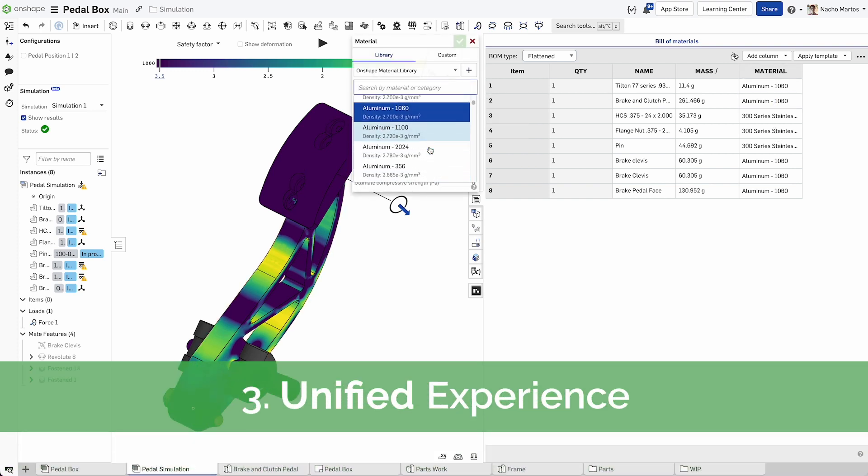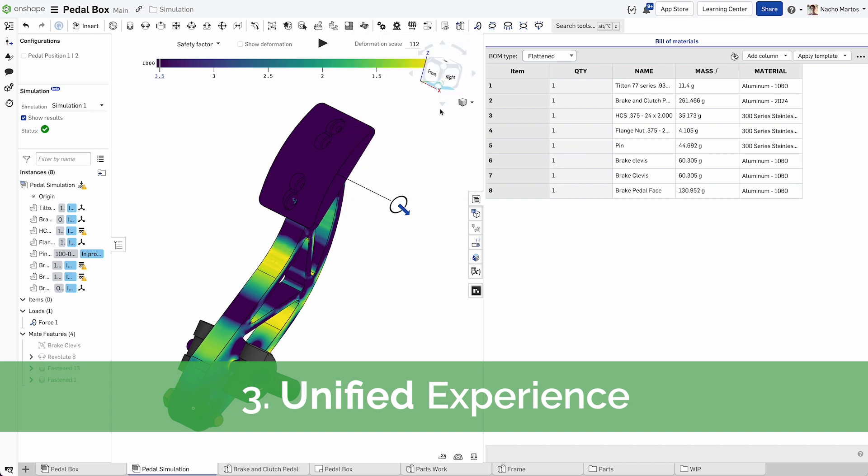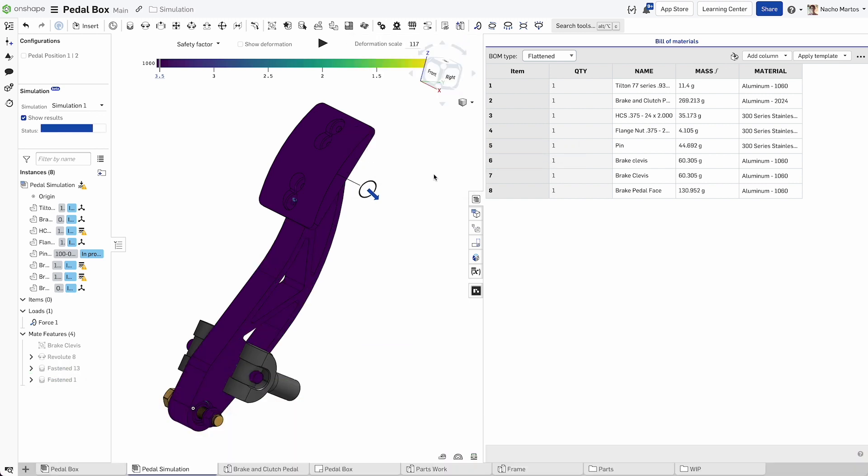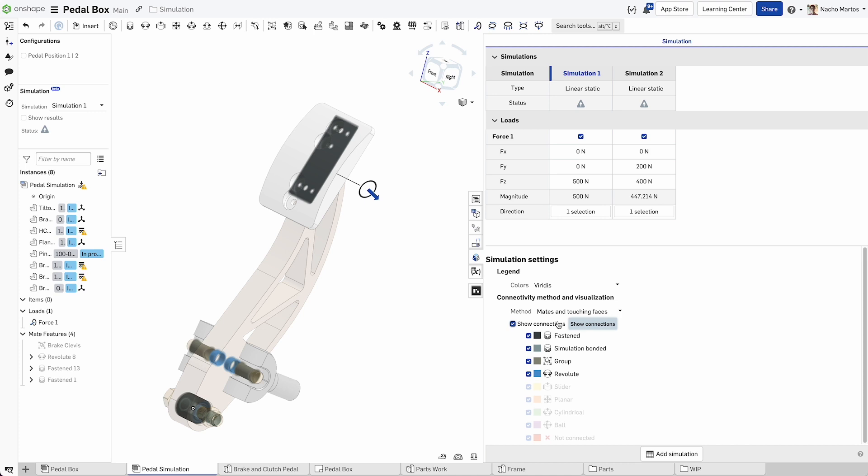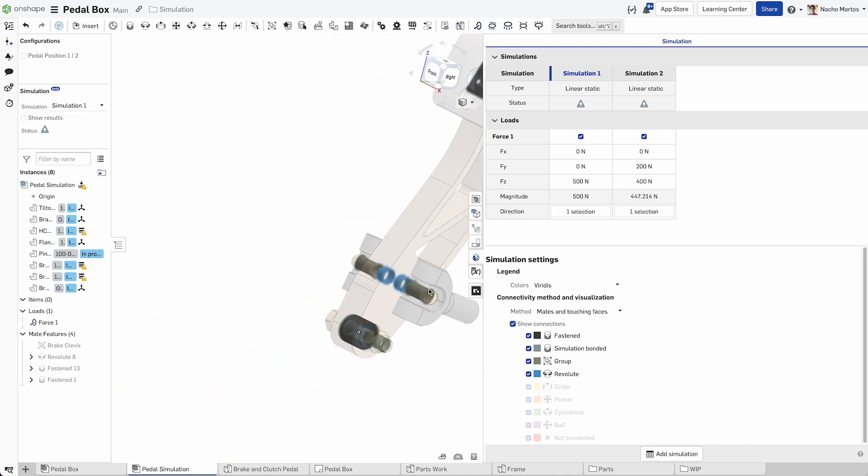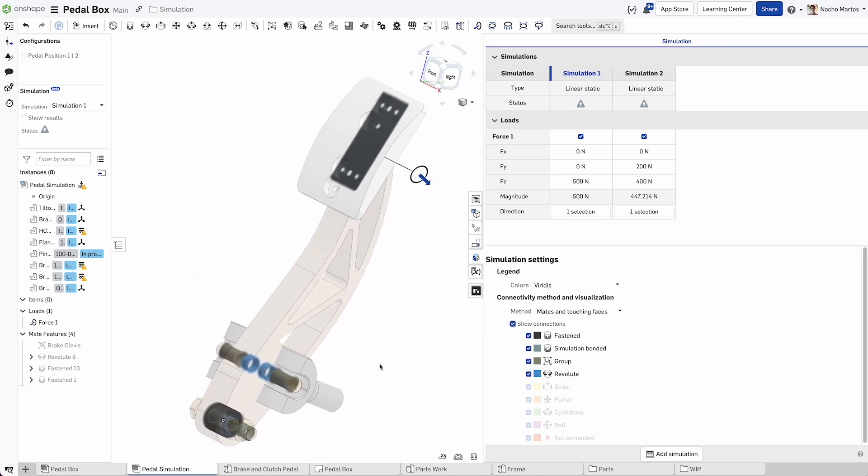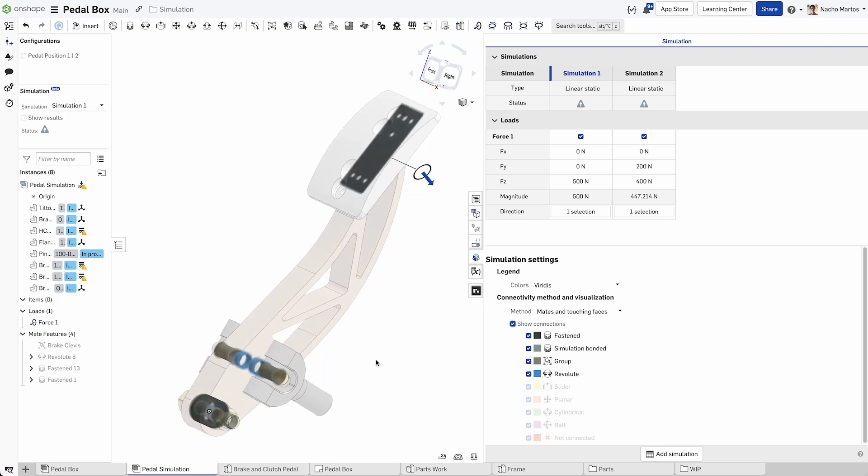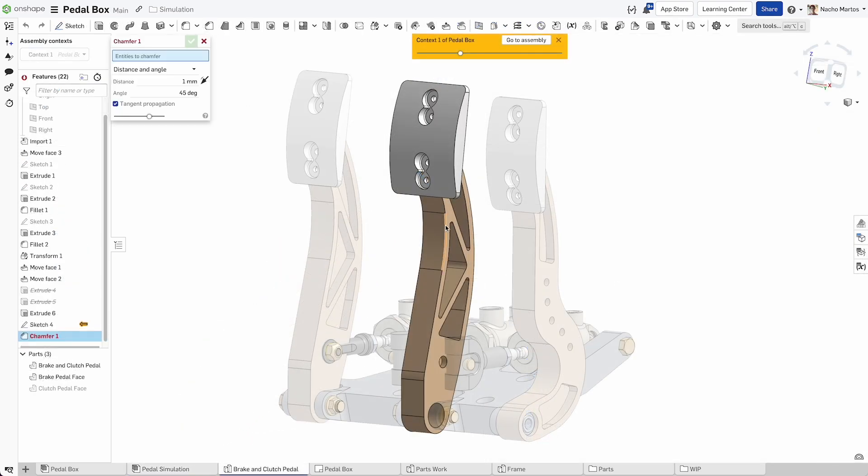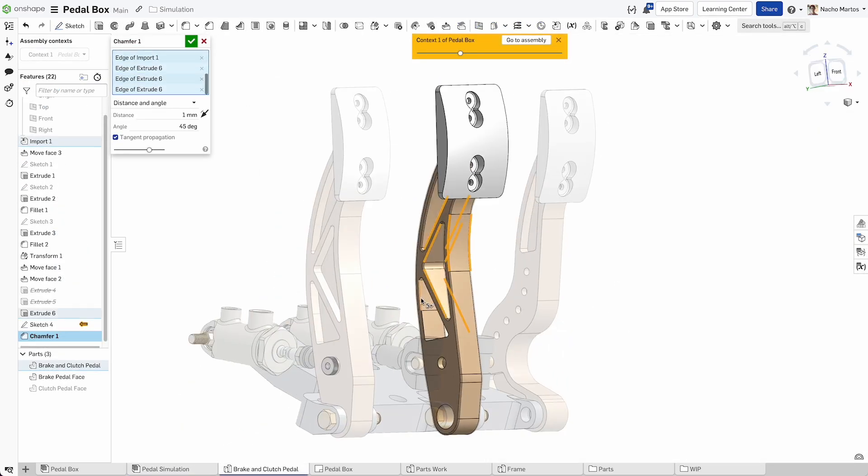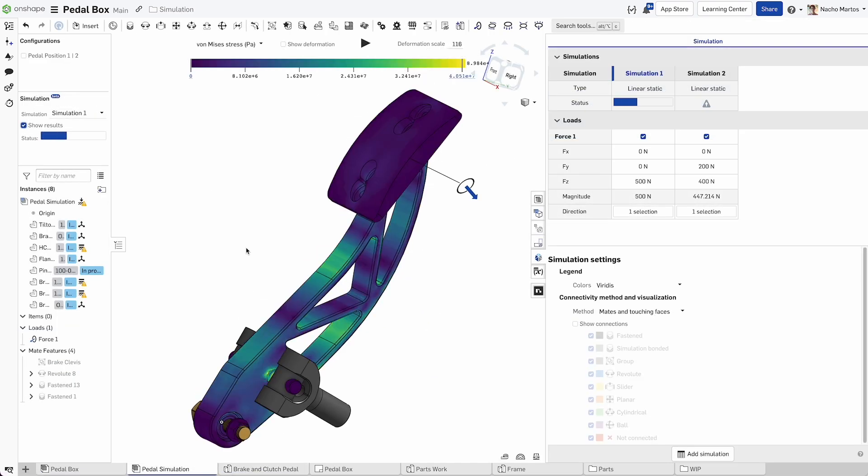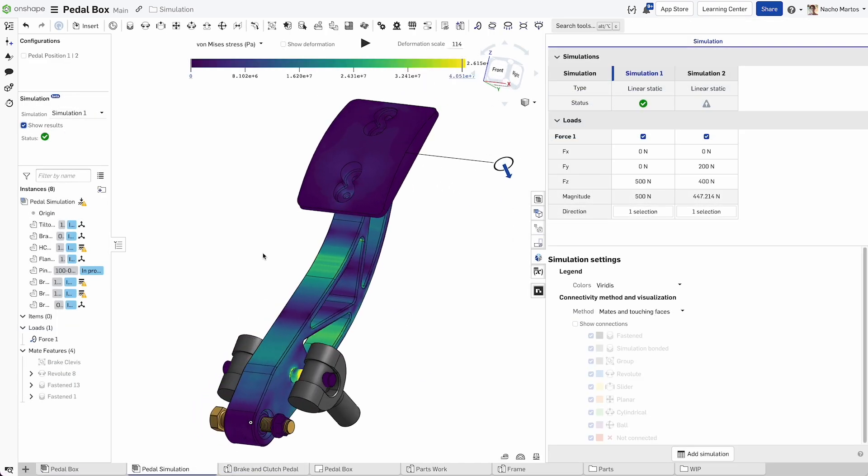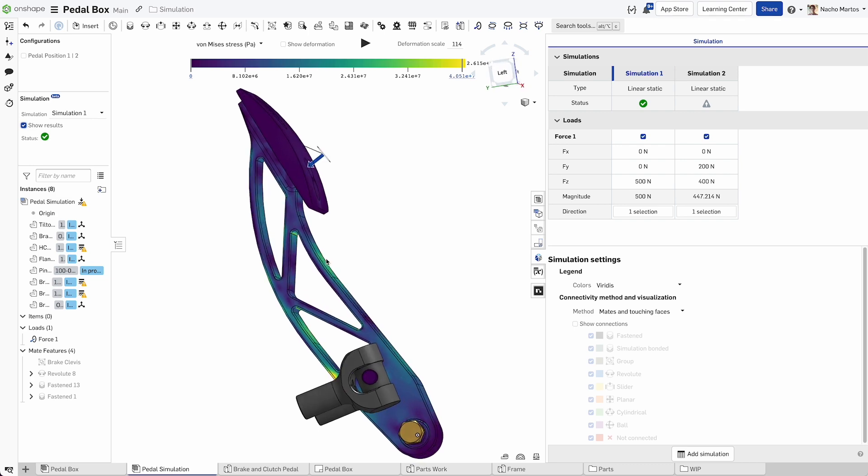Simulation is built into the familiar Onshape assembly environment and directly uses the full assembly's parts, materials, and mates, offering a unified and efficient FEA experience. Seamlessly switch between visualizing stress analysis results and editing your part in the context of your CAD assembly, allowing you to iterate quickly with informed mechanical guidance.